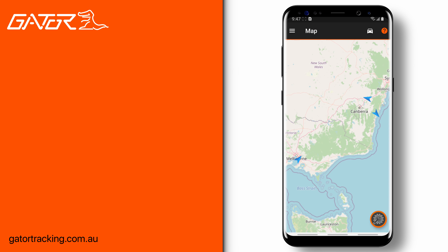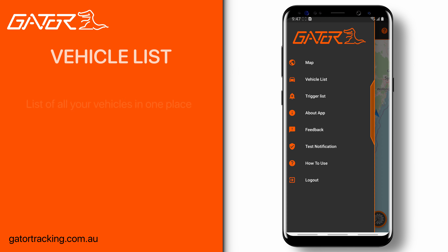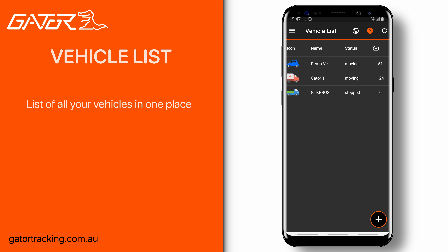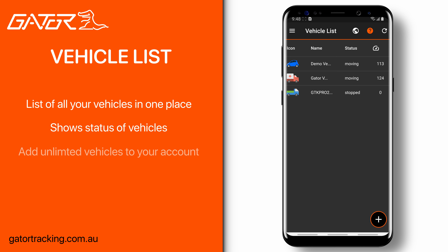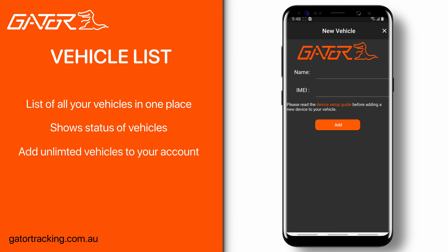If we go back and choose the vehicle list, it will show you a list of vehicles that are set up with our Gator tracking systems and whether they are moving and at what speed they're traveling at. We can use the refresh button in the corner to sync any changes made on the Gator tracking website. You can also add vehicles to your Gator tracking account by pressing the plus button and inputting the name of the vehicle and its IMEI number found on the back of a Gator tracking device.